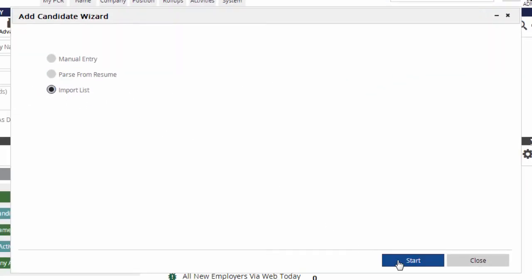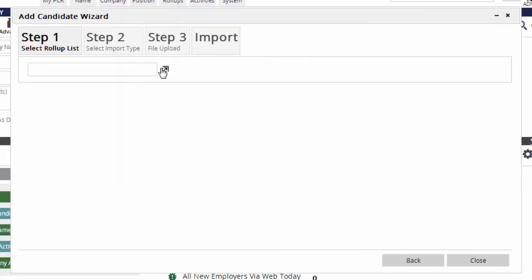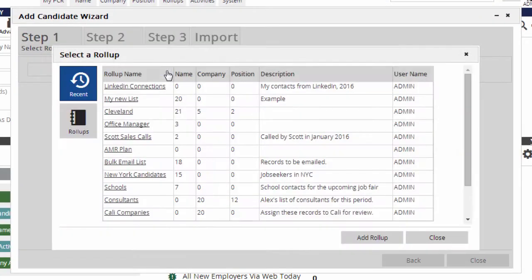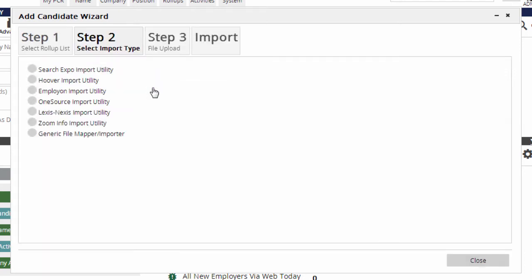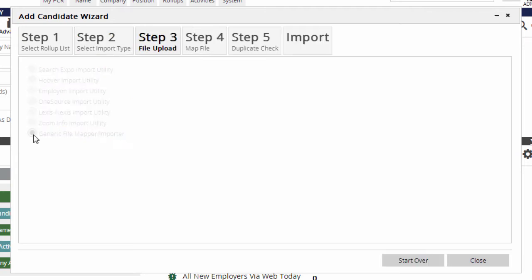Next step is to create or select a roll-up list. See last week's episode for more on those. I'm going to pick this empty list I made earlier. We can choose from a few preloaded data formats, but for this purpose we want to use the generic importer.